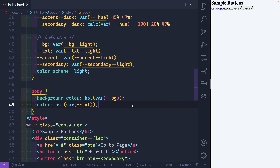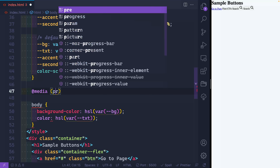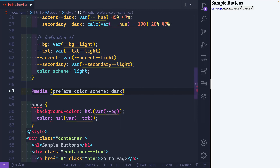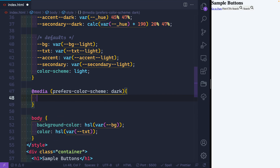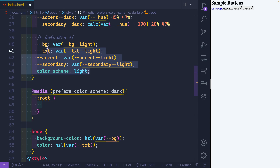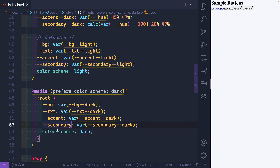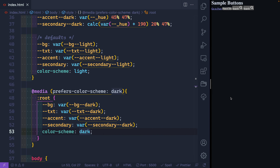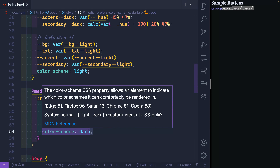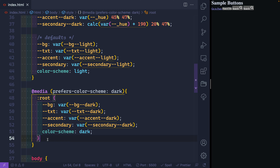I need to wrap those HSL variable values inside HSL() when using them — that's because I wrote the raw hue/saturation/lightness values without wrapping them, which lets me dynamically add alpha channels later. So on the body I'll set background-color to hsl(var(--background)) and color to hsl(var(--text)). If I change my system to dark mode, everything updates automatically. That color-scheme property tells the browser to style scrollbars and other native elements for dark mode as well.